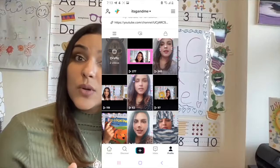Also, I have a TikTok called It's G and Me. And on TikTok you can see previews to the next story and you can message me or comment which story you want to hear next.